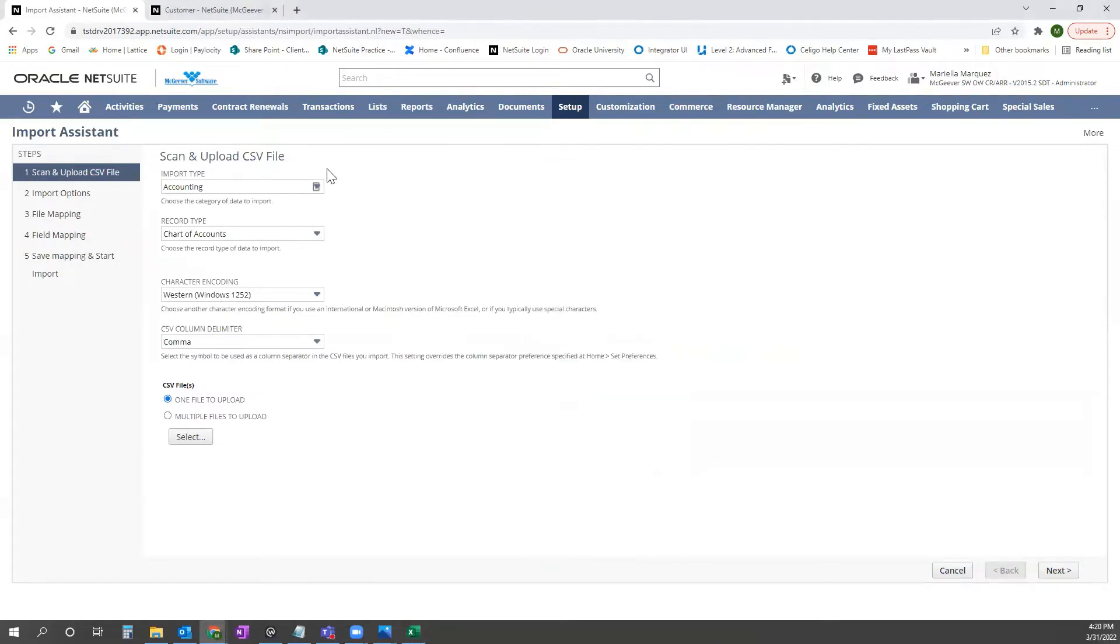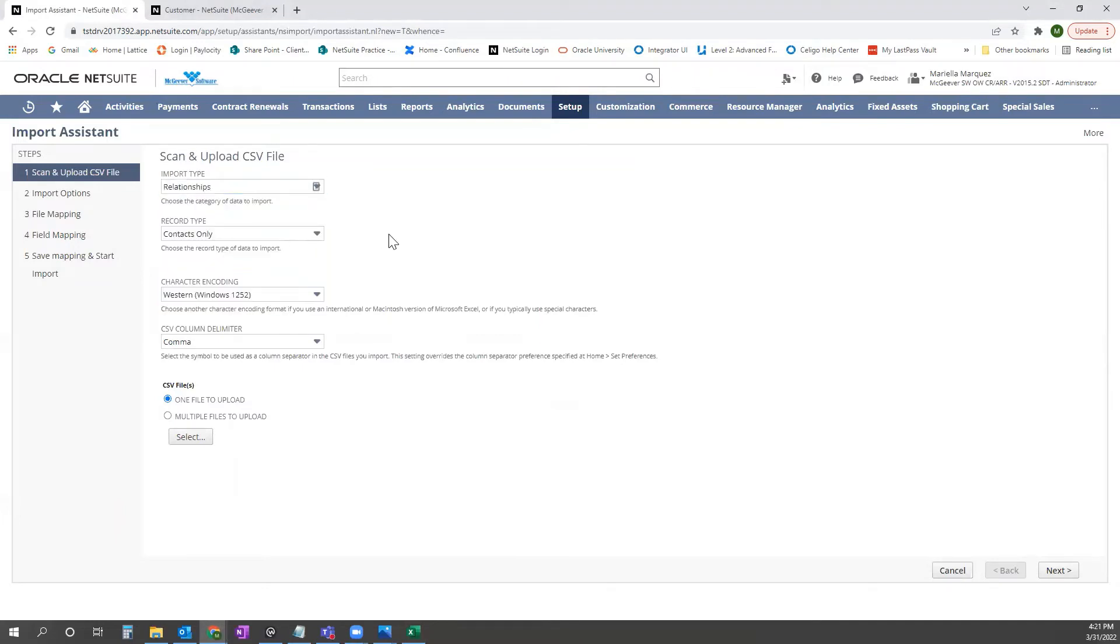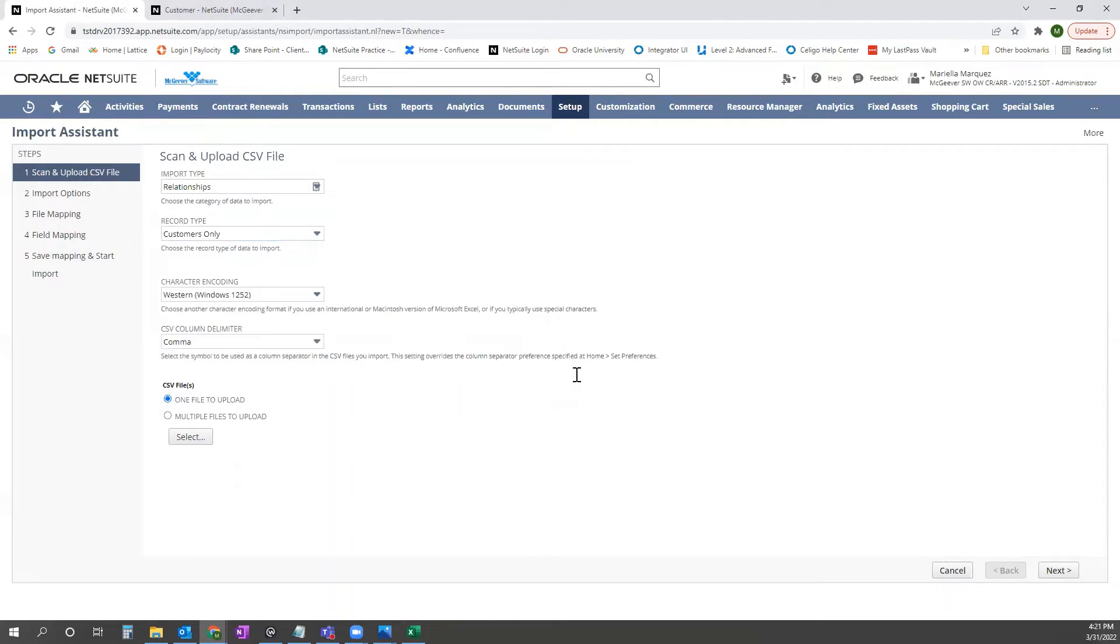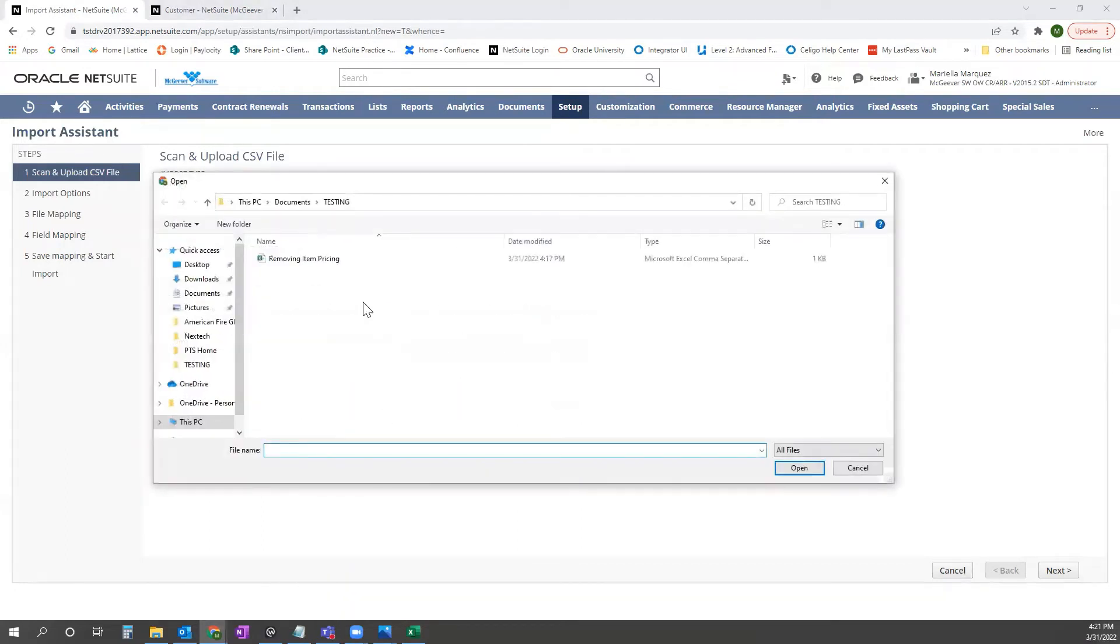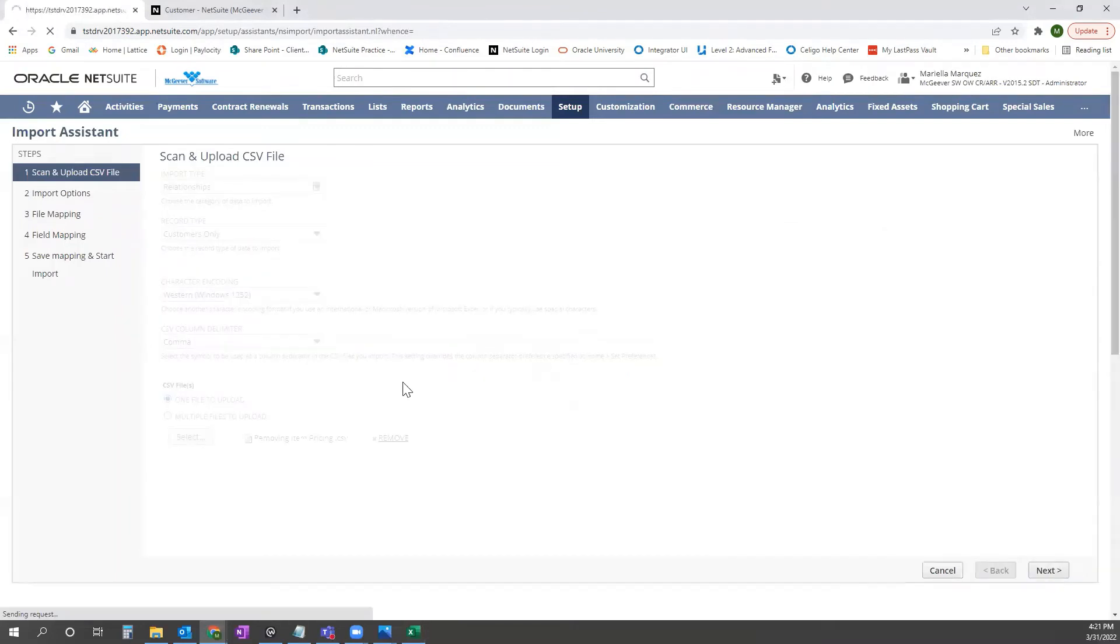Once you're in the import assistant, you'll go ahead and select relationships. Record type is customer only. And then you'll add in your file. Go ahead and click next.